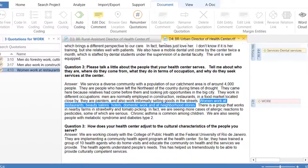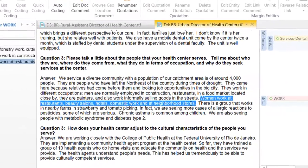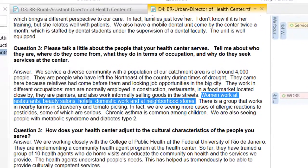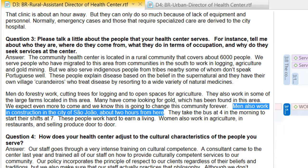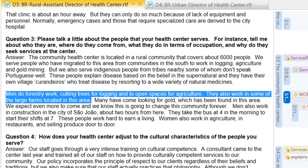For example, this quotation — women work at restaurants, beauty salons, hotels — could be related to a code called work in the service sector. This one over here has to do with construction, people working in construction. And this one here, I could create a code that refers specifically to forestry work.